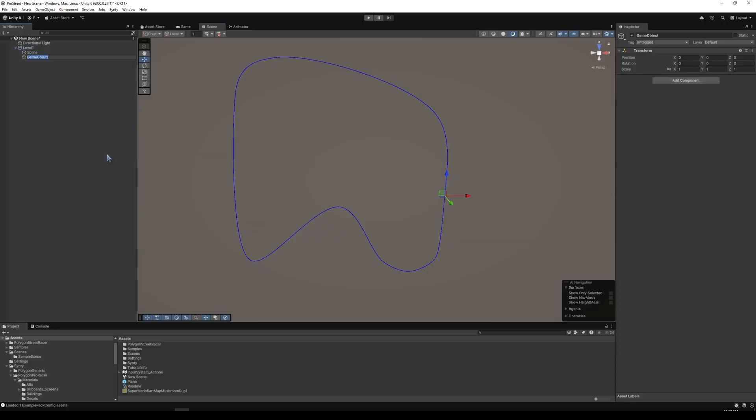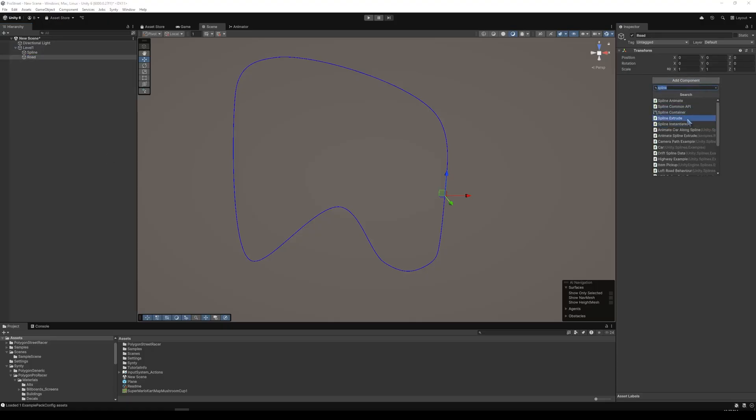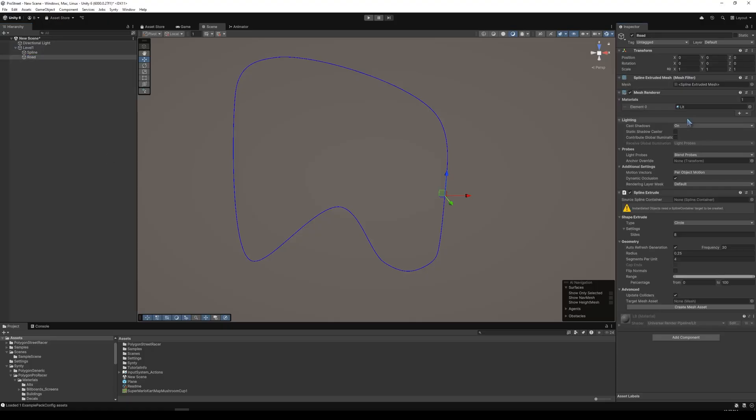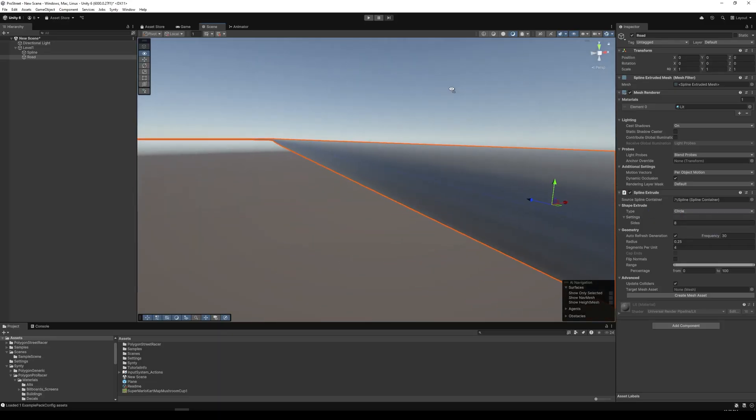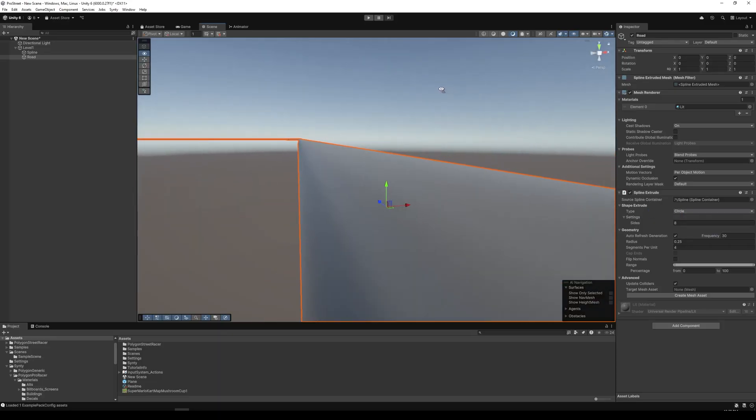Let's create another empty, and we're going to name this The Road. For The Road, we're going to add a Spline Extrude component to it. We're going to add the Spline container, and we can see it kind of does something with the shape extrude. It's kind of hard to see due to the lighting, but what we'll find is that it's a circle.